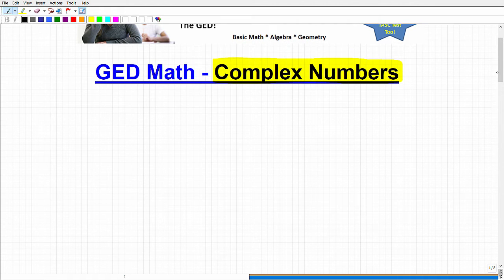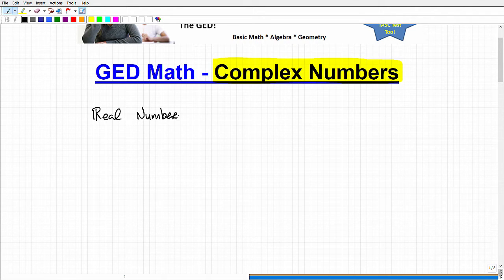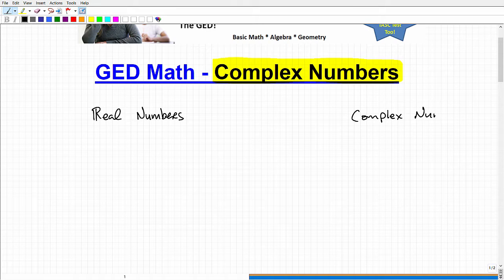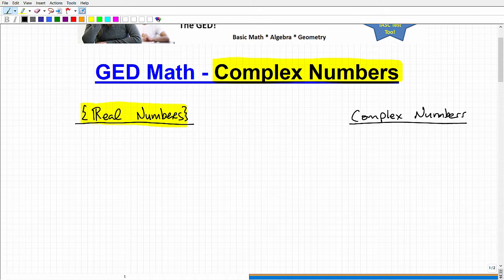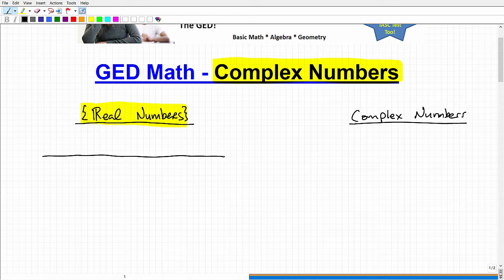Before we can talk about complex numbers, we need to talk about real numbers. Real numbers, and then we'll look at complex numbers over here. Now, the real number set is a set of numbers that involves a lot of other subsets. Everything that you've been working with your entire life, you've been using real numbers. Let's draw a little number line and define this — everything you've been working with so far has been real numbers. Complex numbers is a brand new concept.